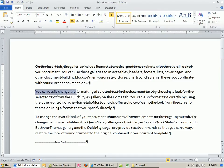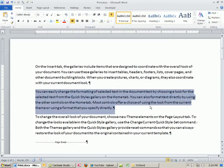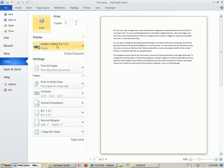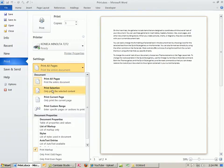Watch this. This is another great trick. Imagine there's just this paragraph you want. Control-P. Instead of all pages, Print Selection.